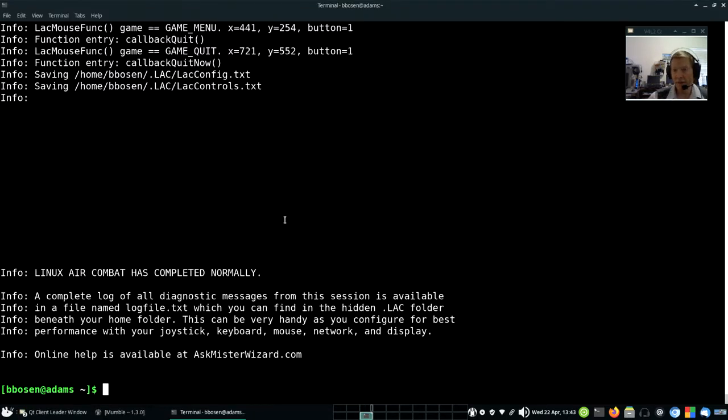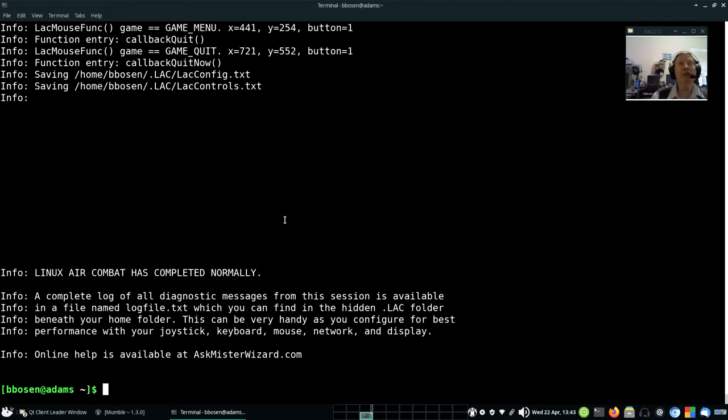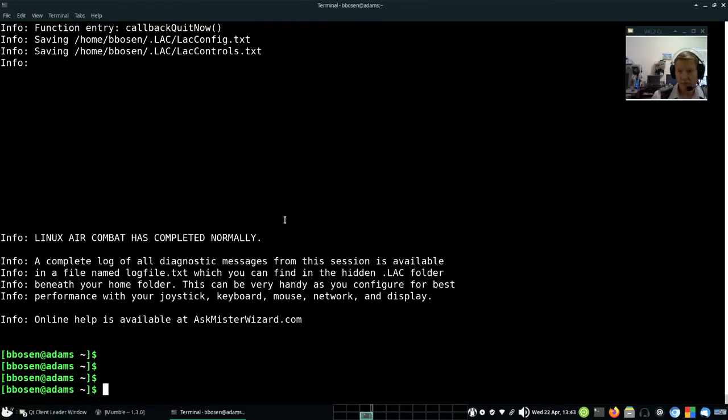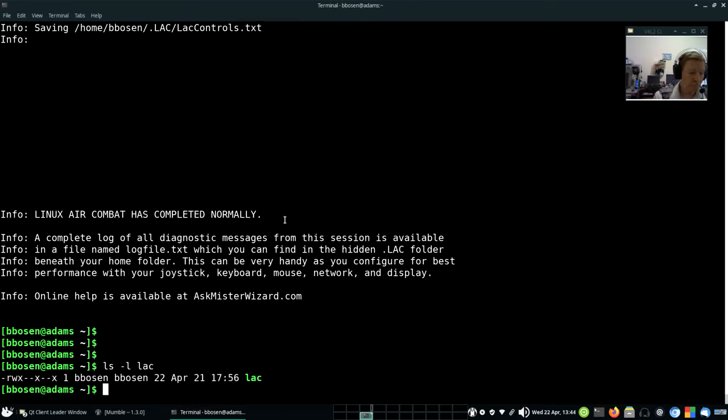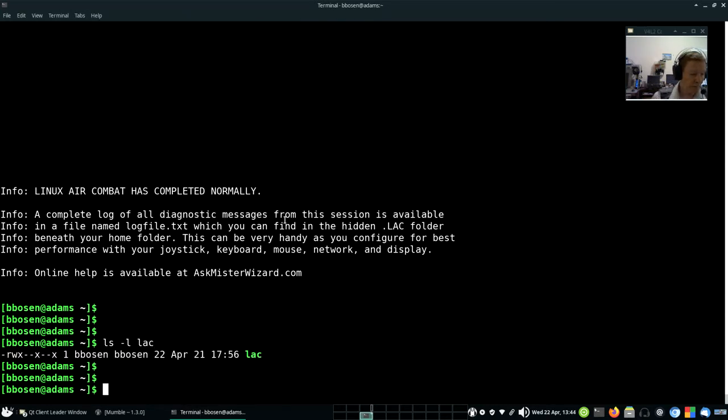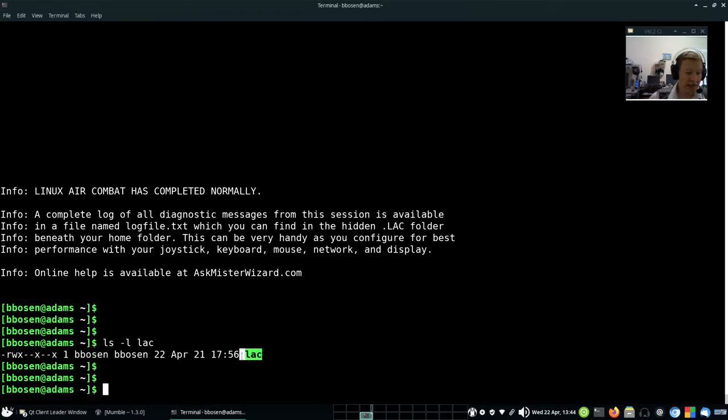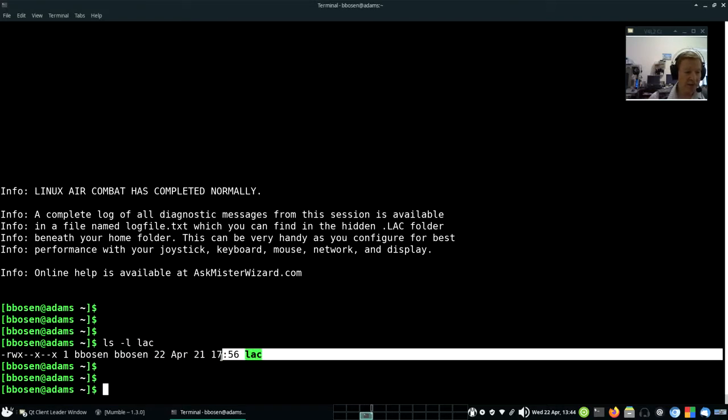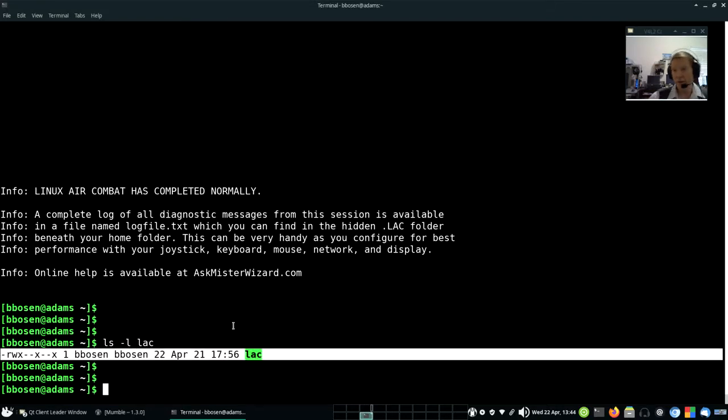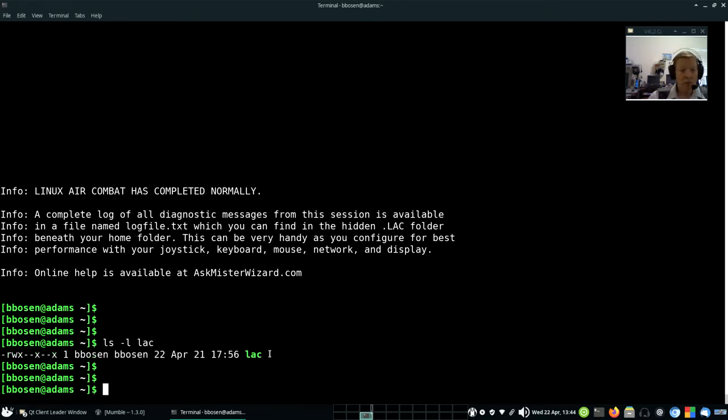So here we are in our command console. That launching method worked because when we install Linux Air Combat, we create a little script named LAC. It's in our home folder. Let's take a look at it using the well-known ls command. Okay, the list command shows that the program is here. Its name is LAC, it's 21 characters long, and its details are listed here for those of you that know how to read a long listing. Don't worry about it if you don't. It's here.